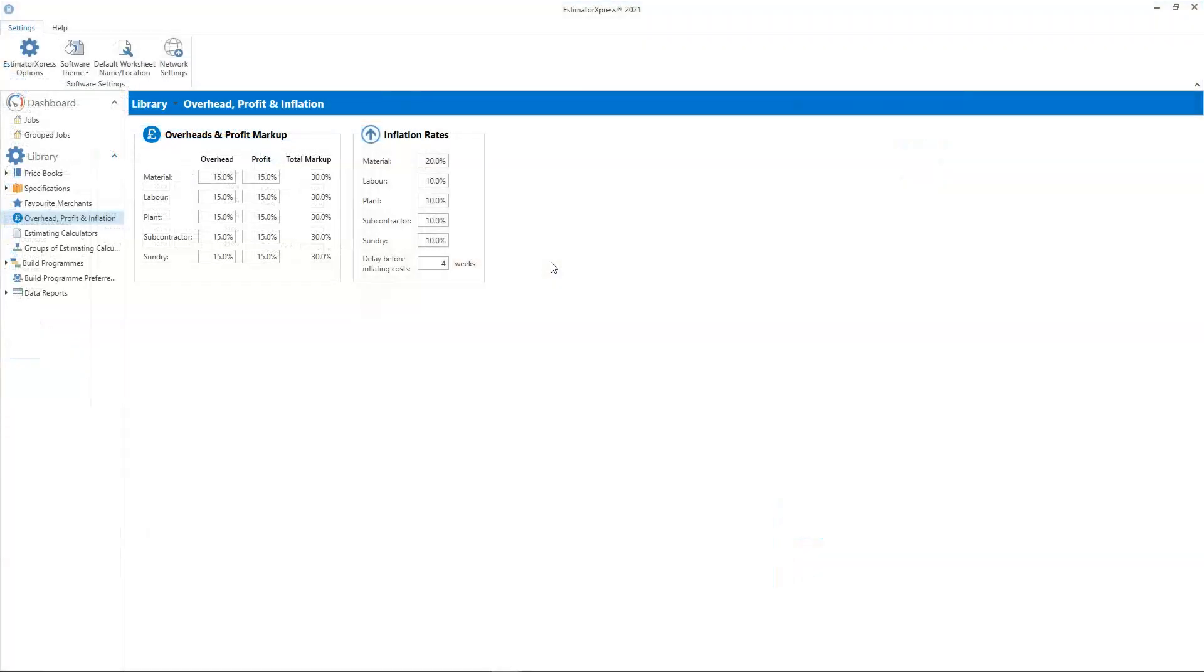Let's start in the Estimator Express library in the overhead, profit and inflation section. The inflation settings in the library are the default settings which are copied into any job when the job is created.